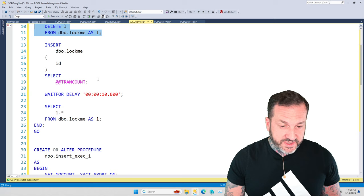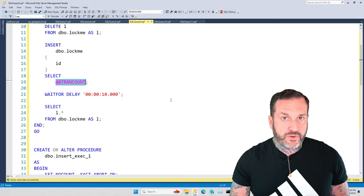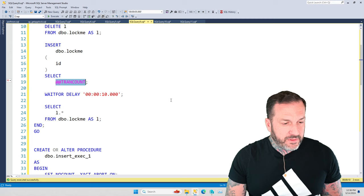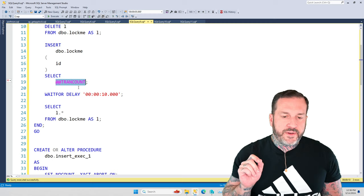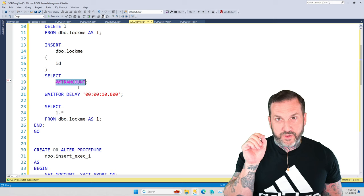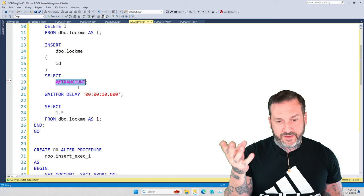And then the first thing, the second thing we're going to do in this procedure is we're going to insert the result of this @@TRANCOUNT. I guess it's kind of like a global variable, right? Because it's got two ats in front of it. It's like a global temp table has two pound signs. So I guess this is kind of like a global variable. And I'm going to show you this because I want you to see, like, I can't SELECT @@TRANCOUNT in here because we're going to be doing an INSERT EXEC with this procedure.